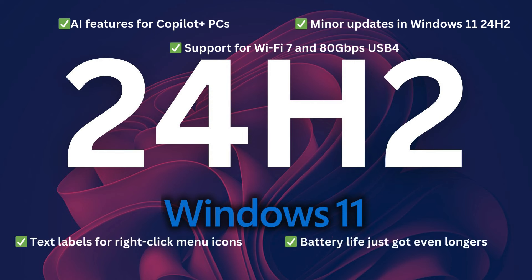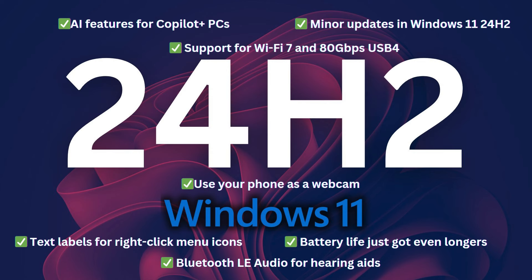In this video, I will show you how to deploy Windows 11 24H2 using Intune.